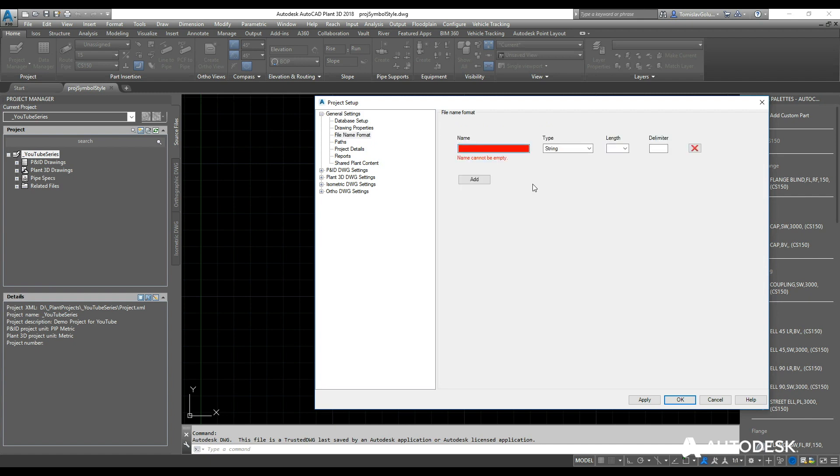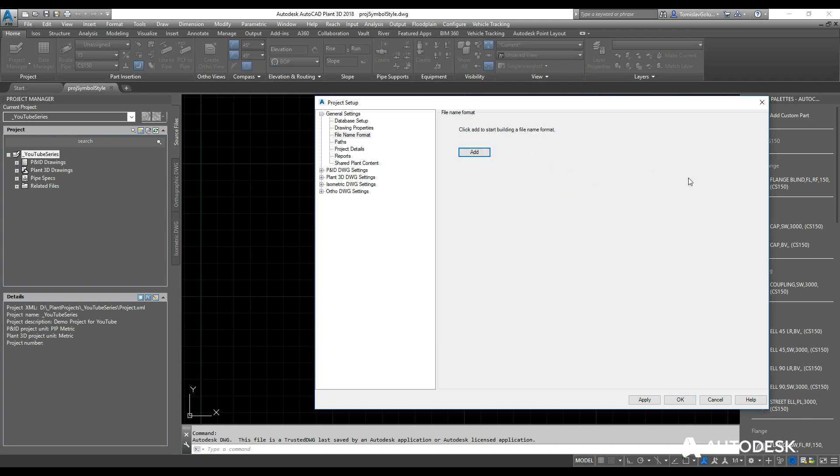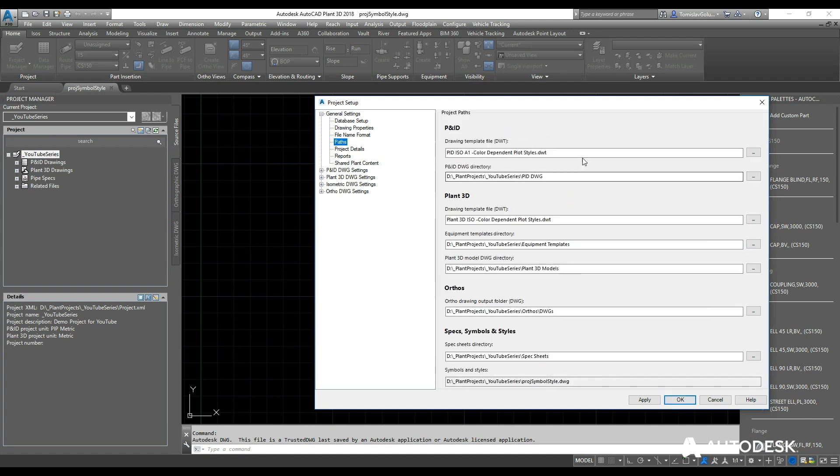So I might do area which is a string or numeric, so it'll just be a string, it'll be three characters long, and the delimiter will be a hyphen. This might be when someone creates a new project they populate the area value in there as well. For now I'm not going to do that. The paths is where I can change paths, very similar to what I showed you before, and some of the template files as well for the P&IDs.